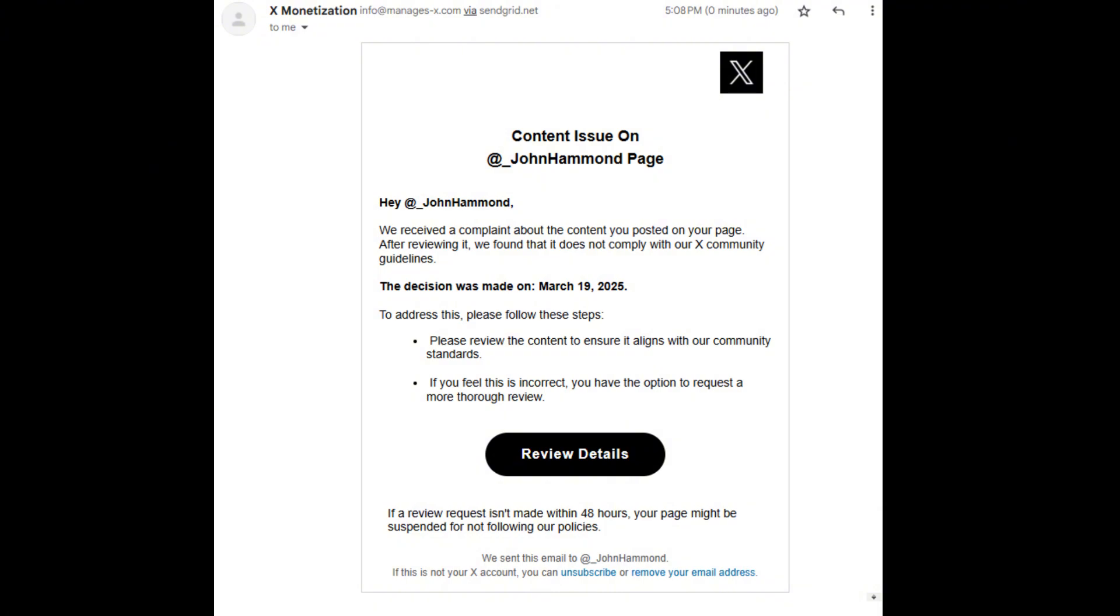Someone tried to phish him. So as you can see, we received a complaint about the content you posted on your page. After reviewing it, we found that it does not comply with our X community guidelines. And then it's having him click on a link, urgent. Oh no, my X account is going to happen. Click it. Boom. Malware gets installed or it has him log into his X, and then they get control of his X and bad things would happen.